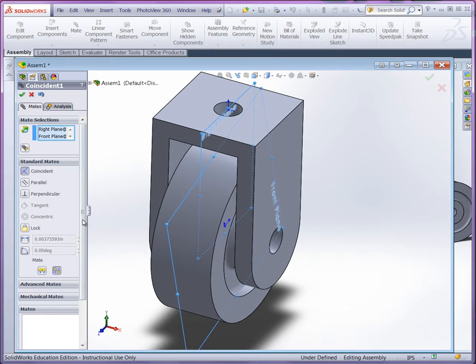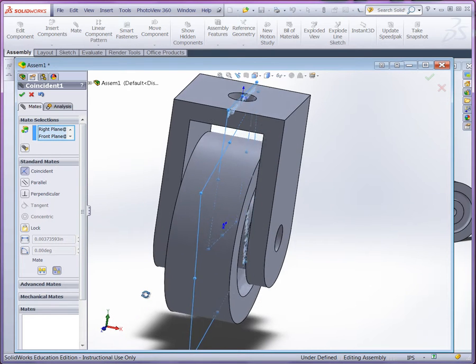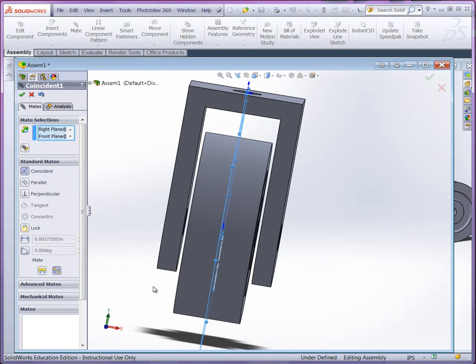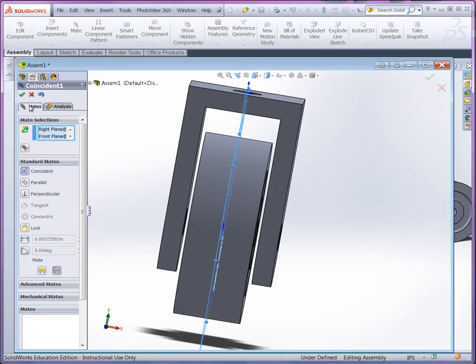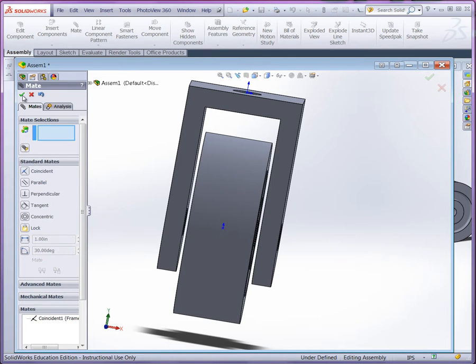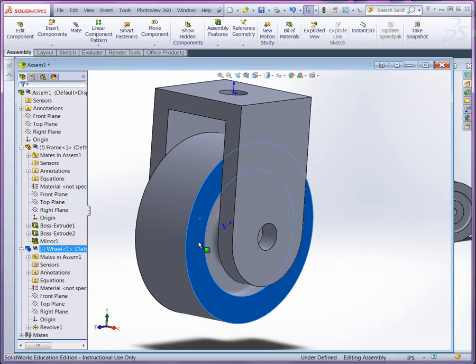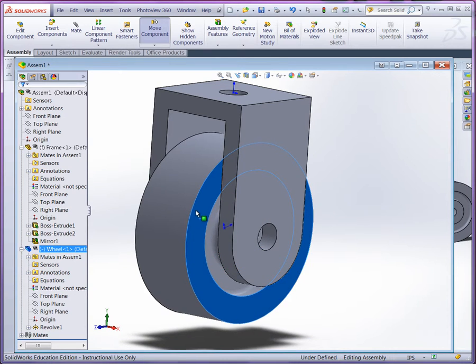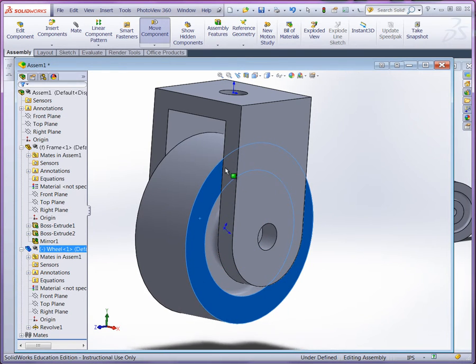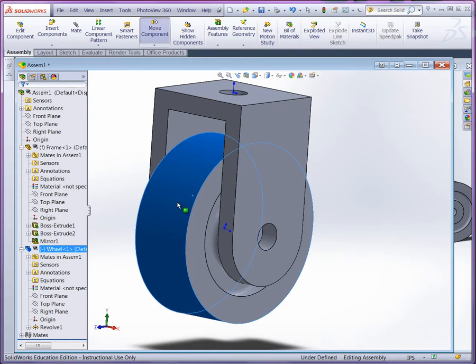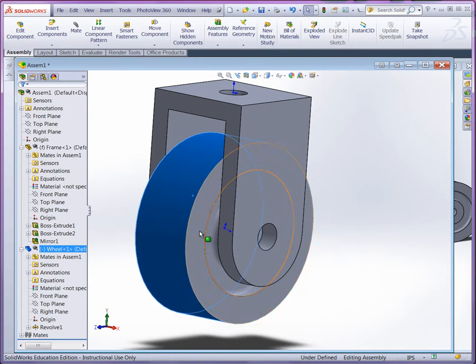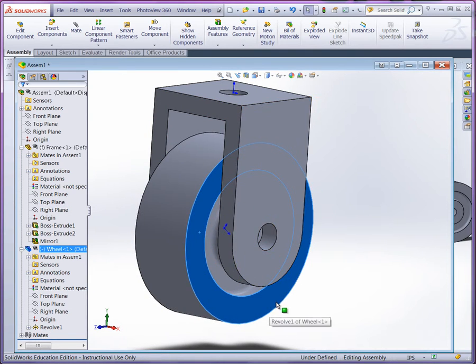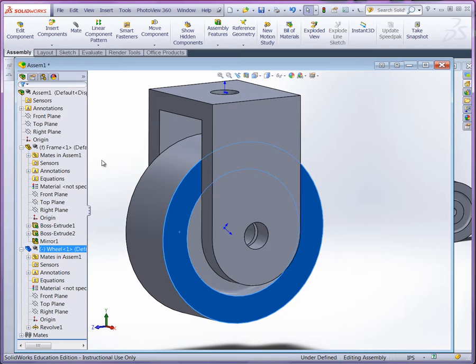We're going to use mate, and you'll be able to see here, if we use coincident, by definition, the way we designed this, it's going to be centered perfectly between the two sides. And I can click OK, and now you can see it's fully defined. You can see it's still rotating, but it's not moving left or right. It's locked into position.